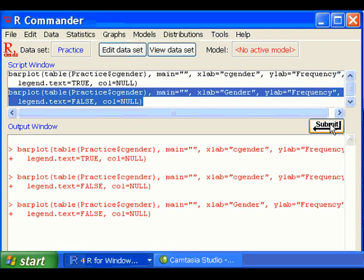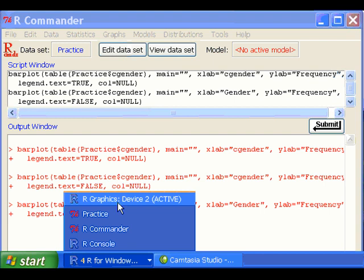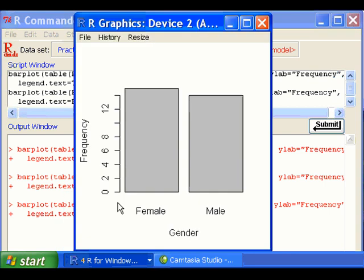And in this new graph, the labeling will be more proper based on what you have entered.